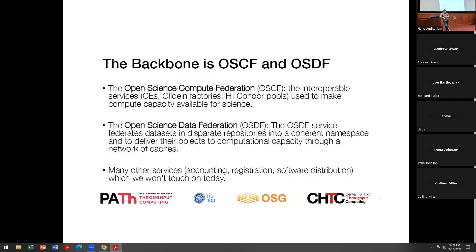A little bit on the backbone services — there is just a ton of these. We have 200 different containers that compose all the things the production services team does. I'm going to skip a good number of them and focus on maybe the two big ones.